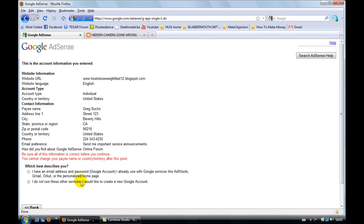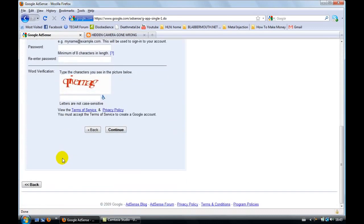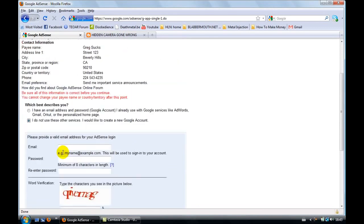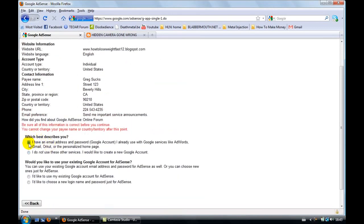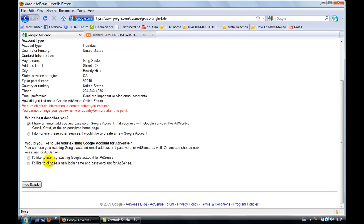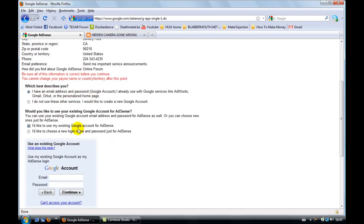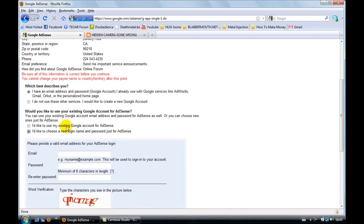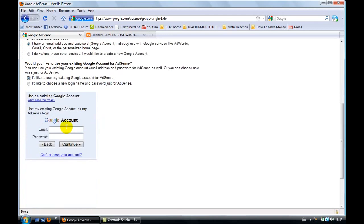If you don't have one, you can click here and then you can easily make one. It's free, takes a couple of seconds. If you do have one, click on this one here. And then you need to click here, I'd like to use my existing Google account for AdSense. I really recommend you to use Gmail for this.